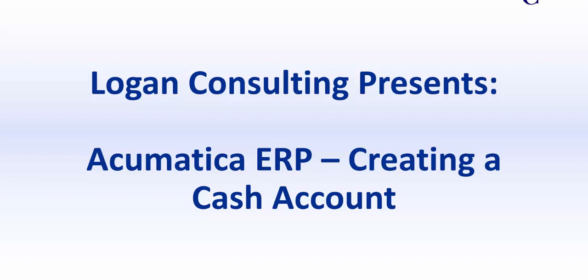My name is Brent Stabiner and I'm a consultant with Logan Consulting. In today's video, I will be showing you how to create a cash account in Acumatica ERP.